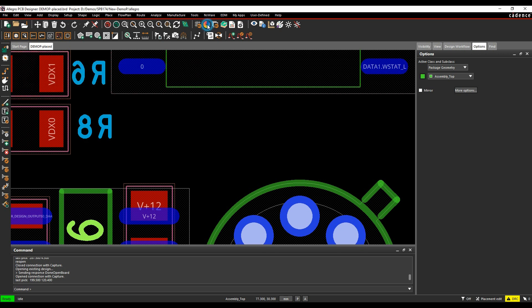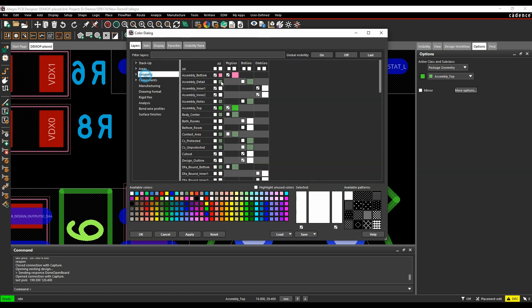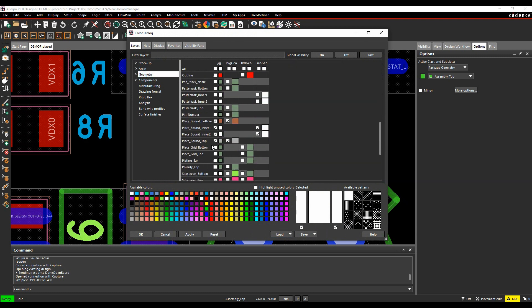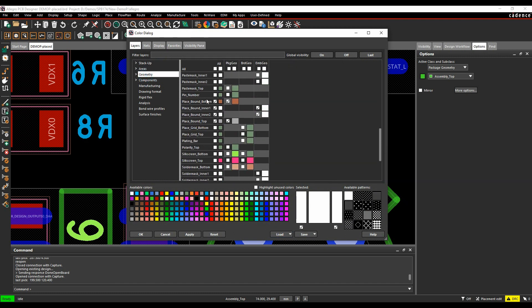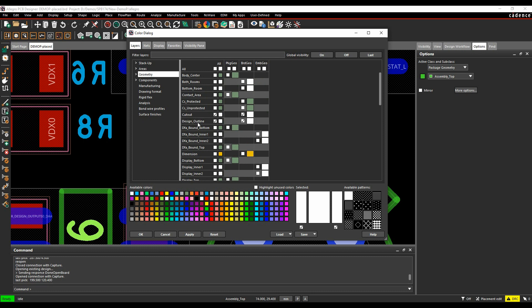So if we look at the colours, instead of using place bound top and place bound bottom and place bound inners, if you've got inner layers, if you've got embedded components or flexi-rigids, et cetera, you would use the DFA bound, basically this DFA bound layer.